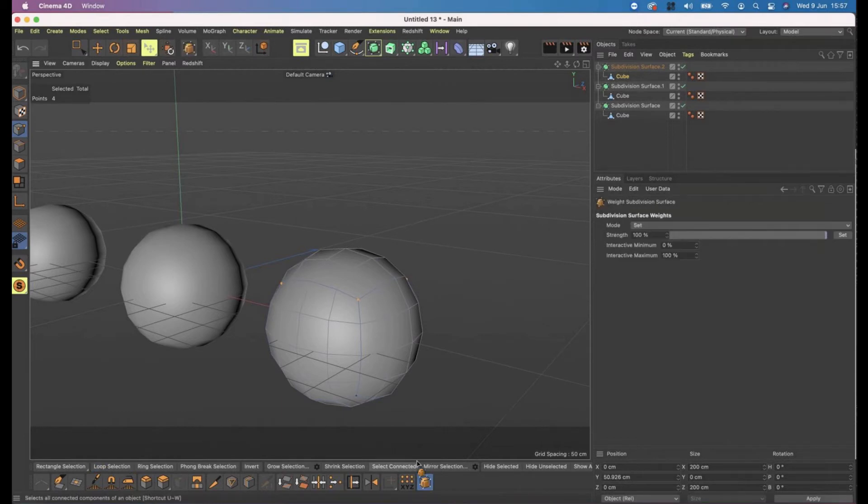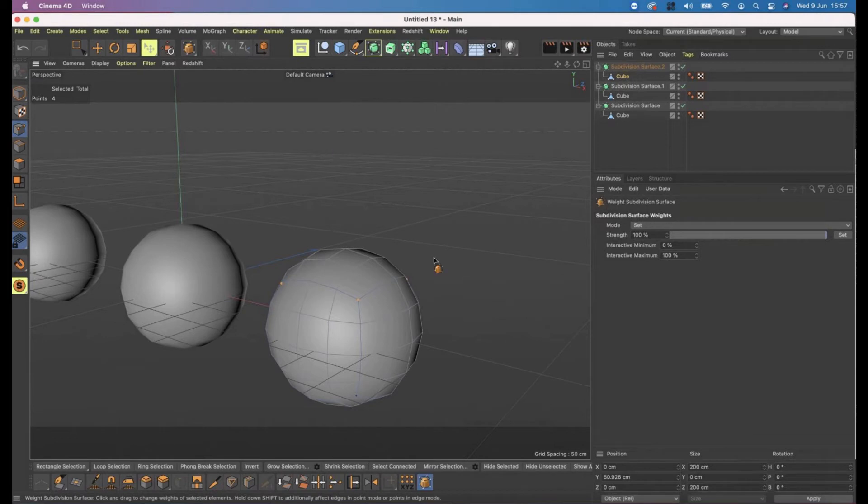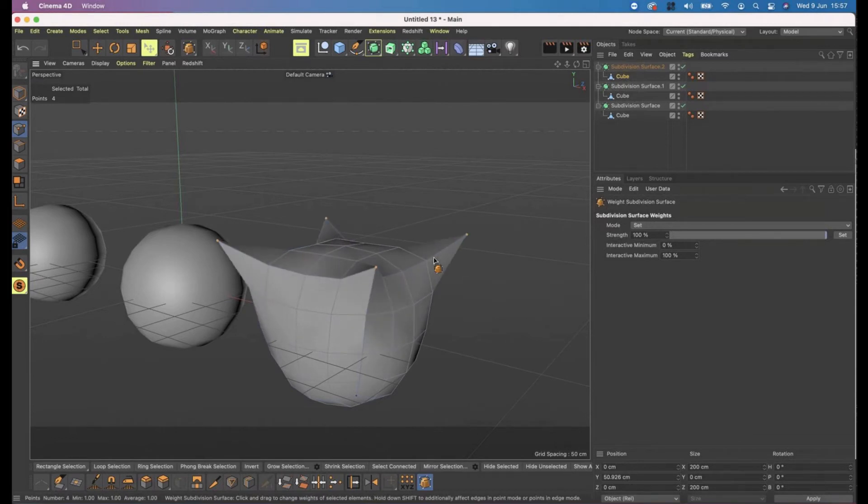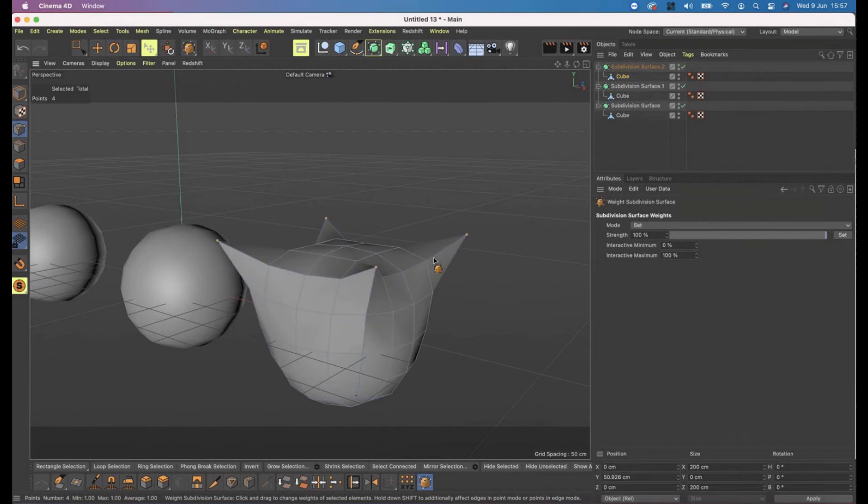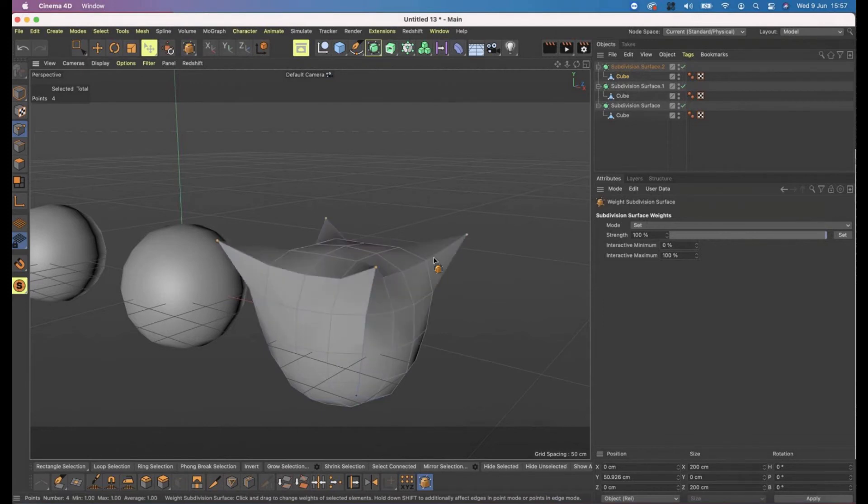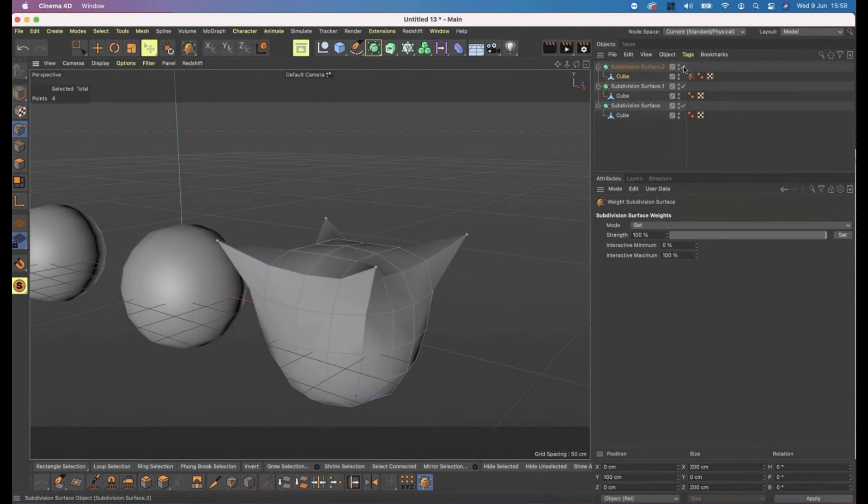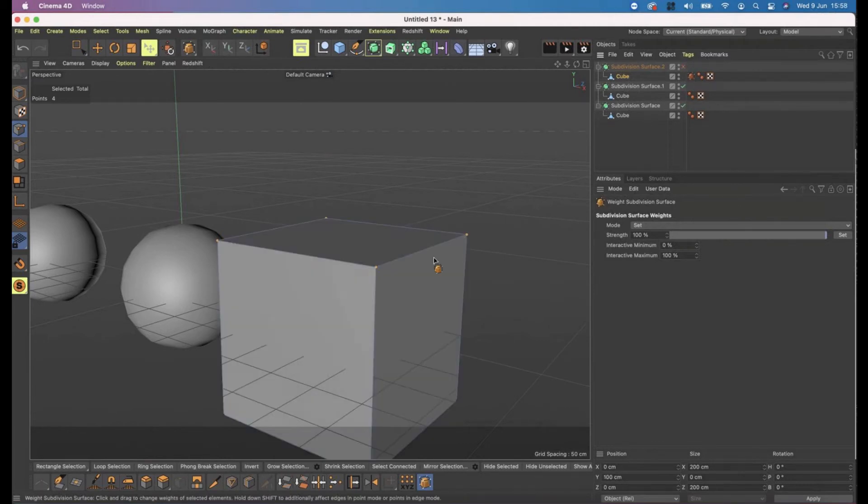If I click to activate the tool and in a blank space click and drag, holding my left mouse button from left to right, I can control the percentage of weight that the subdivision surface is having on those points. From zero percent, meaning that they are basically back where the original cube is, to a hundred percent.